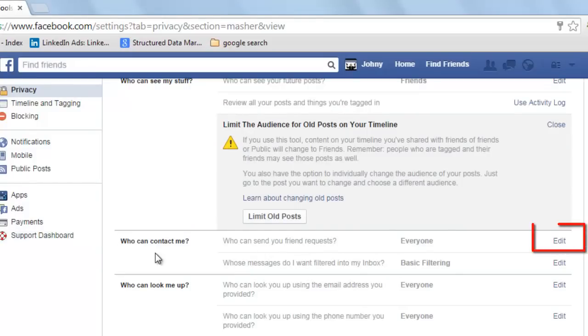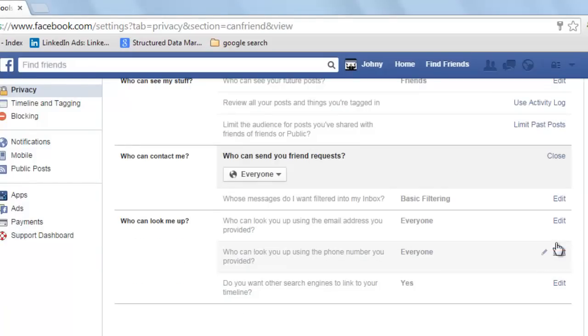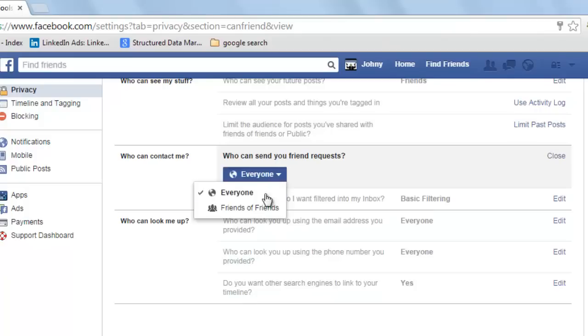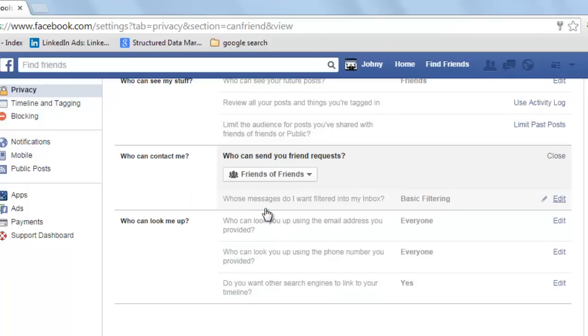Let's now move to 'Who can contact me.' Who can send you friend requests — change this from Everyone to Friends of Friends. Beyond this, you will have to individually block the ones that you don't want. Close.